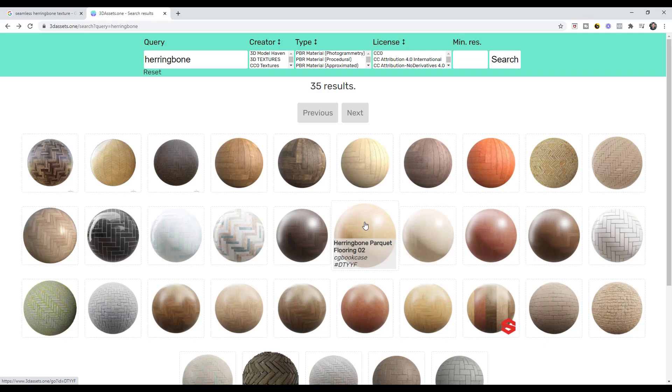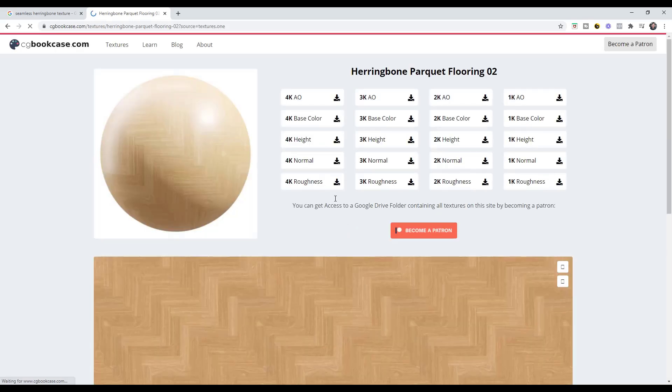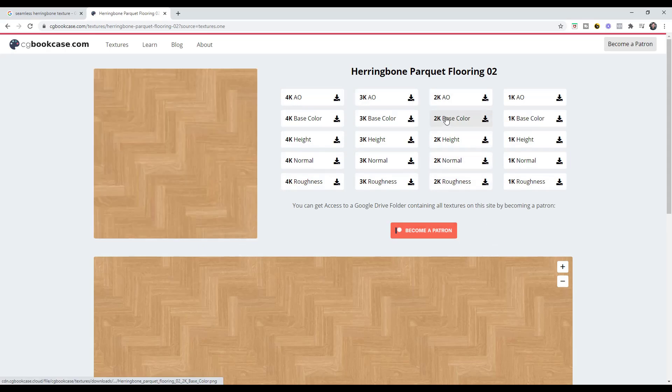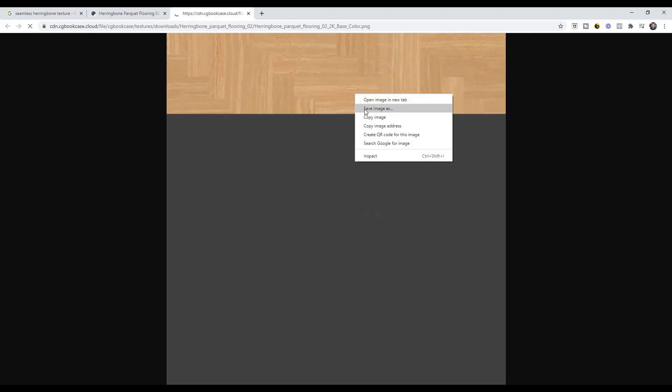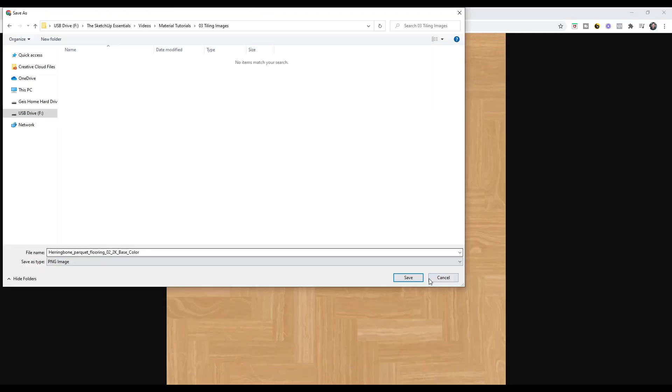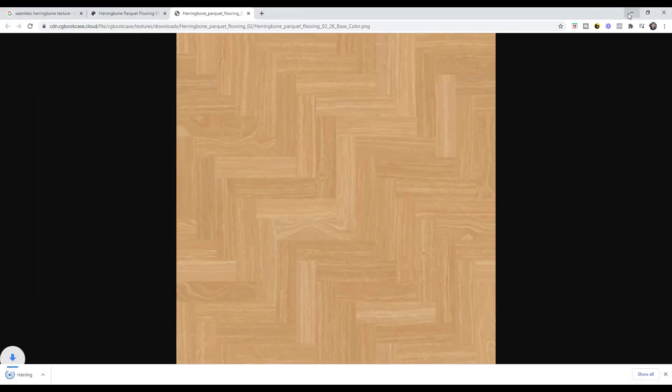And so let's say we wanted to bring down, let's call it this floor right here from CG Bookcase. So what you could do is you could just bring down these images, and in this case all you want is the base color. That's really all you need. So we're just going to bring down the 2K base color, and that's going to be this image right here. You can just right click on it, you can just save it as a texture like this.